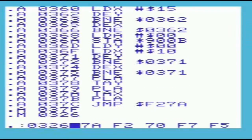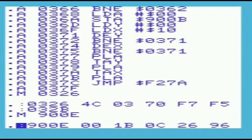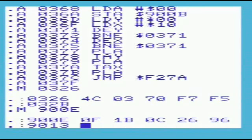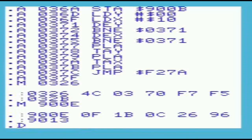If we change location 0326 to point to 034C, then our routine will be called before the kernel routine. To start with, you won't be able to hear anything, so you will need to set the volume to max by changing location 900E.